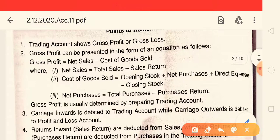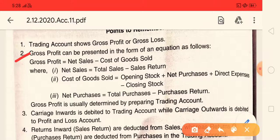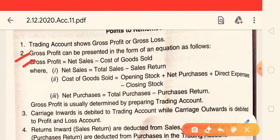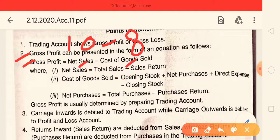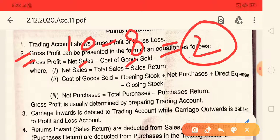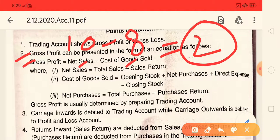The second point is that gross profit can be presented in the form of an equation as follows. The formula is: Gross Profit = Net Sales minus Cost of Goods Sold. So if you have net sales and the cost, you can definitely calculate the gross profit.